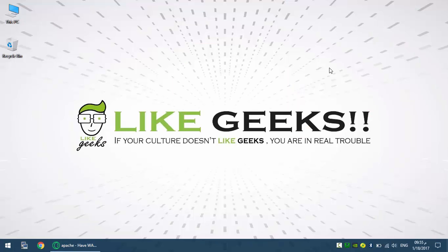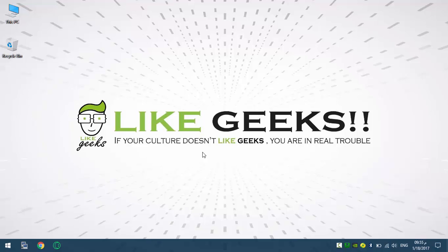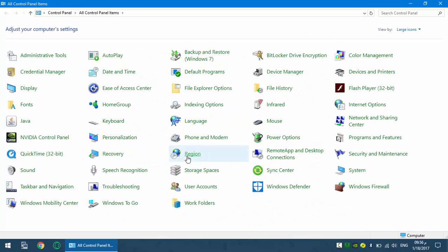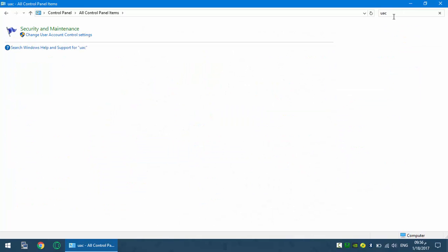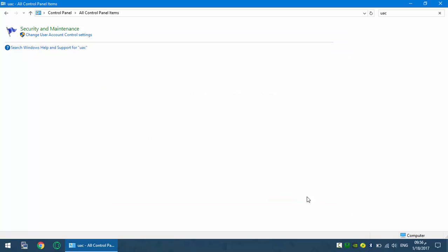So when I searched for the solution I found that this solution has to stop the user access control from the control panel. When I go ahead to the user access control from the control panel and change this setting to never notify, actually it also does not work. I found it a little bit tricky but actually easy, that stopping the UAC from control panel does not automatically or completely stop the user access control.